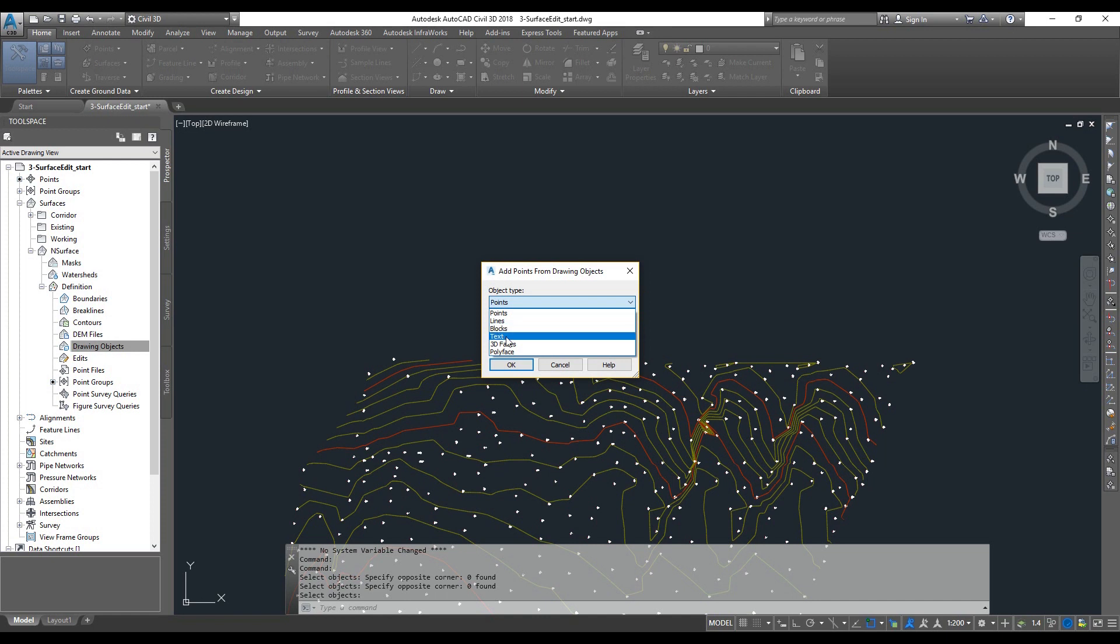And then text. M text, single line text, multi-line text. Regular AutoCAD text.